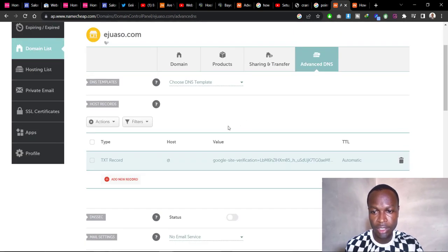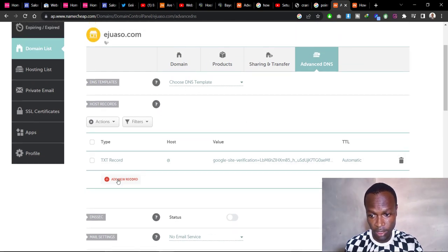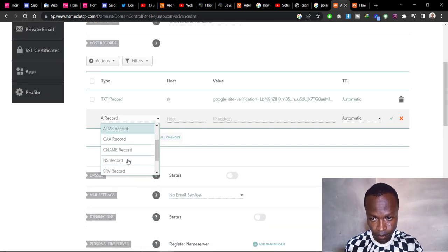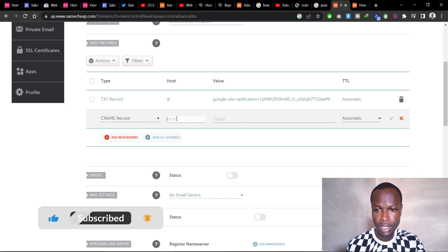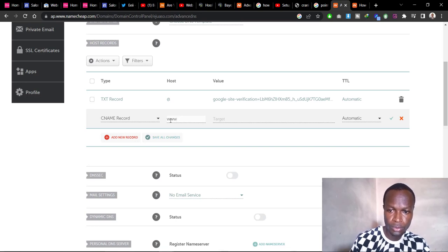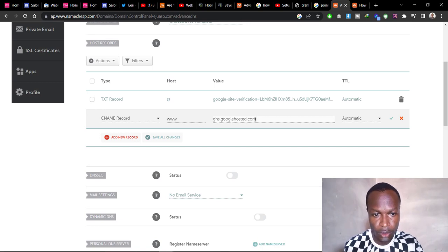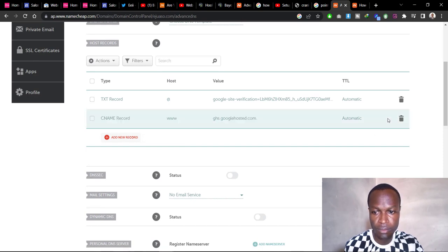Another record you need to change is the CNAME record. If you don't have a CNAME record, add one. Click Add New Record, select CNAME Record, set the Host to 'www', and set the Target to ghs.googlehosted.com. Leave TTL as Automatic and click Save Changes.